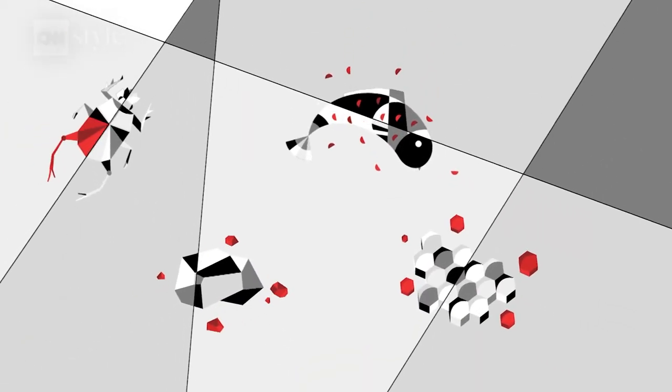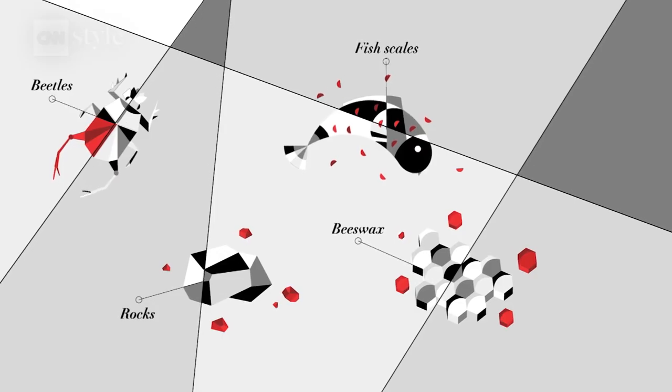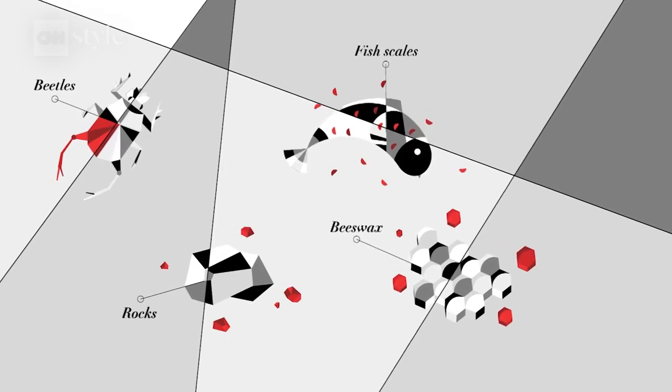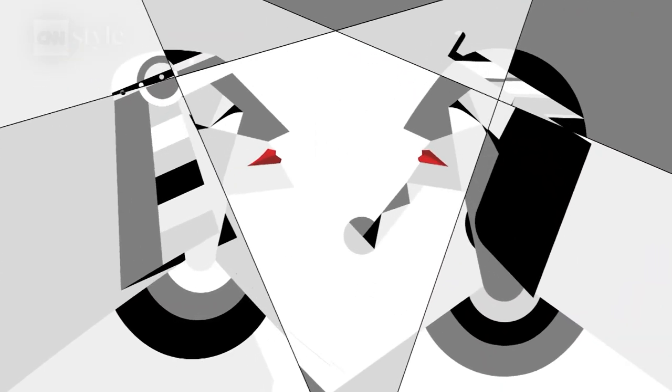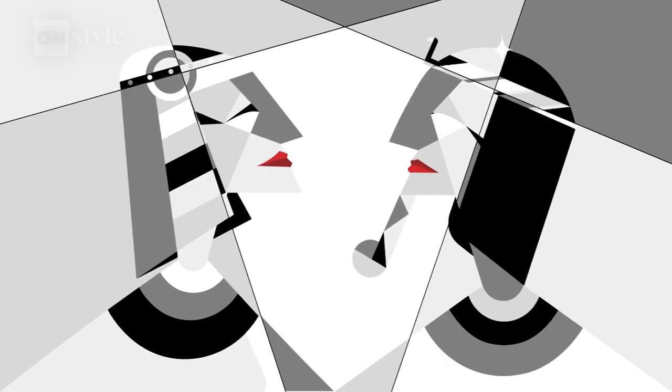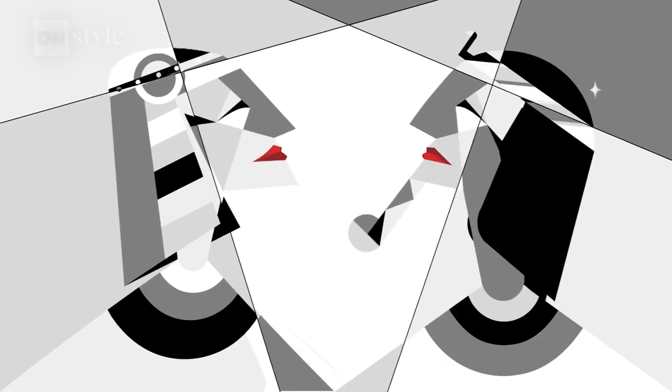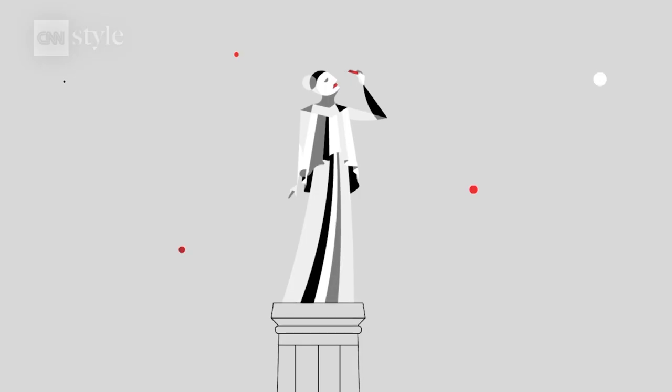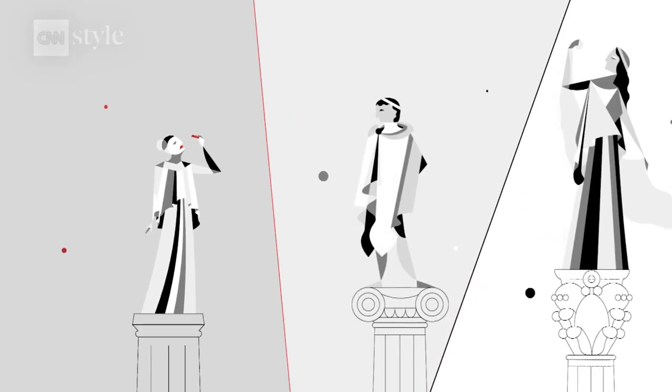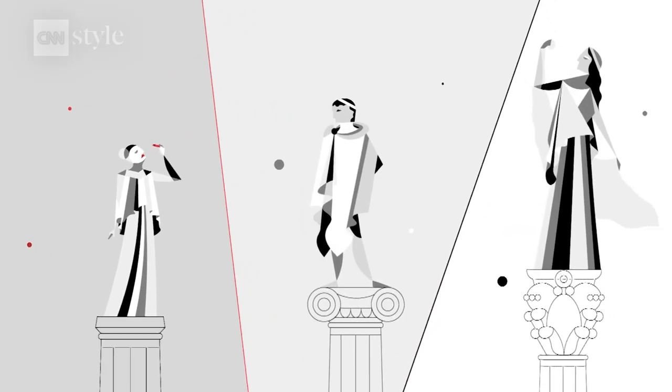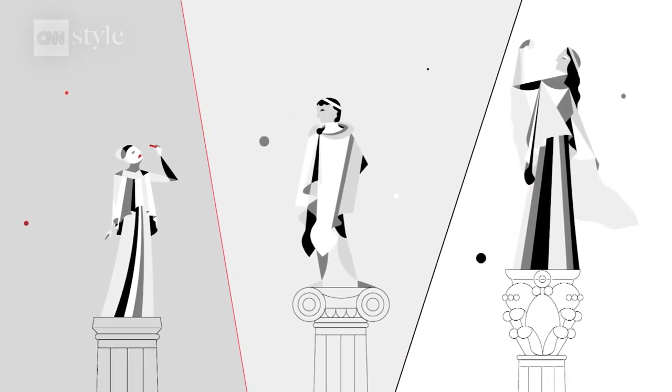Early civilizations crushed some unusual ingredients to make lipstick. In ancient Egypt, colored lips were a symbol of status for both men and women. But ancient Greek laws required prostitutes to wear lipstick in public, so men wouldn't confuse them with higher status women.